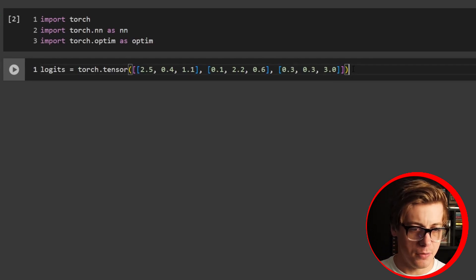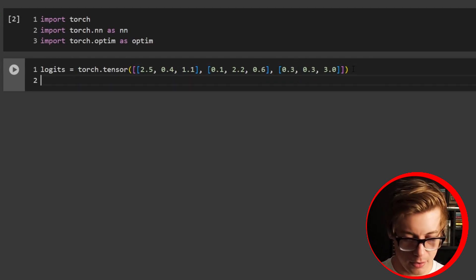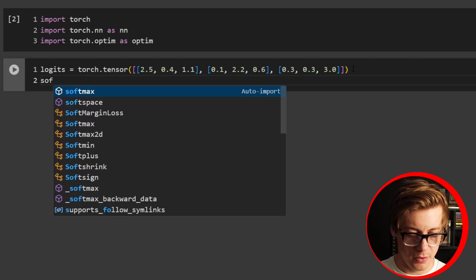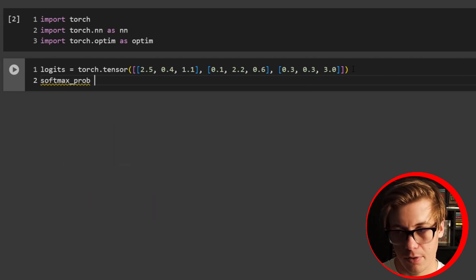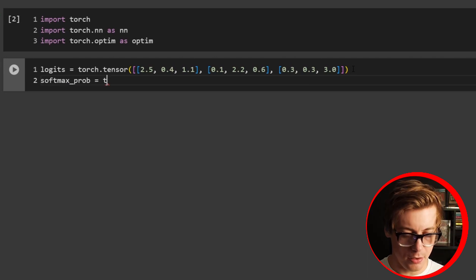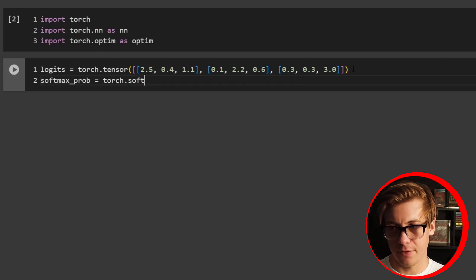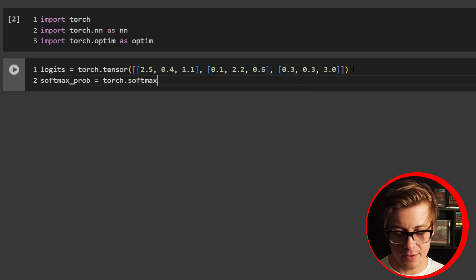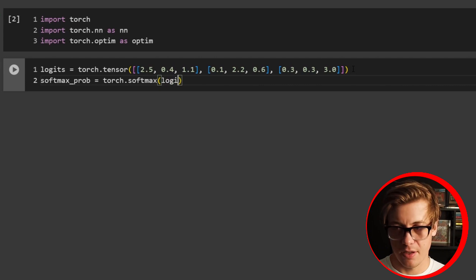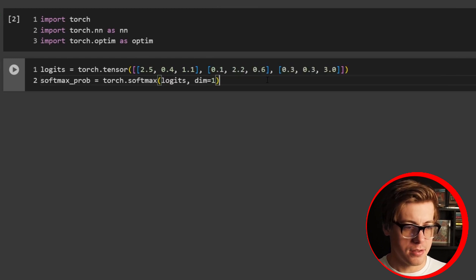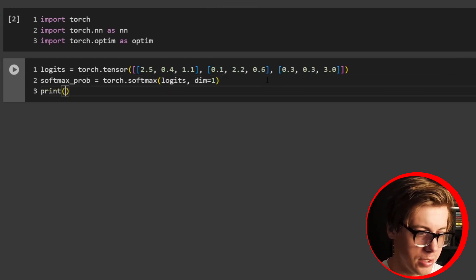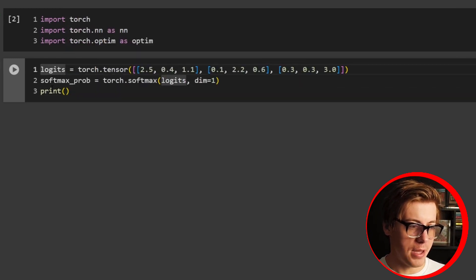Now we're going to call our SoftMax. We'll say softmax_prob equals torch.softmax, passing in our logits, and the dimension is going to be equal to 1. Then let's print our softmax probability to see how this has changed.